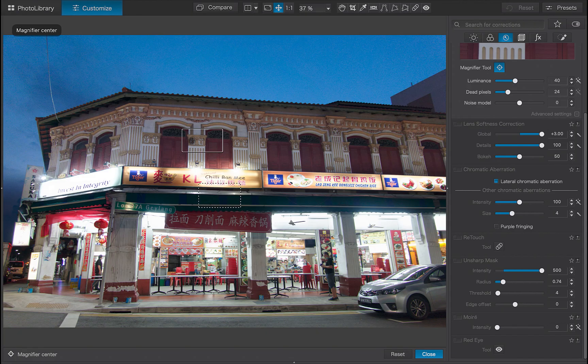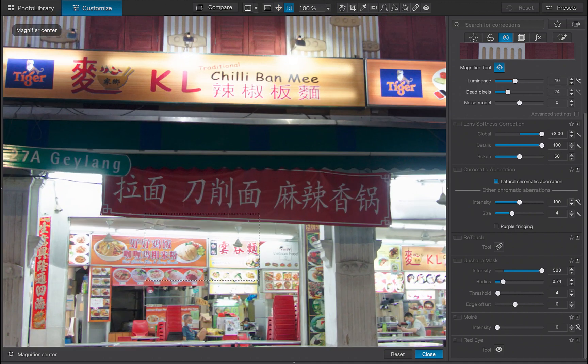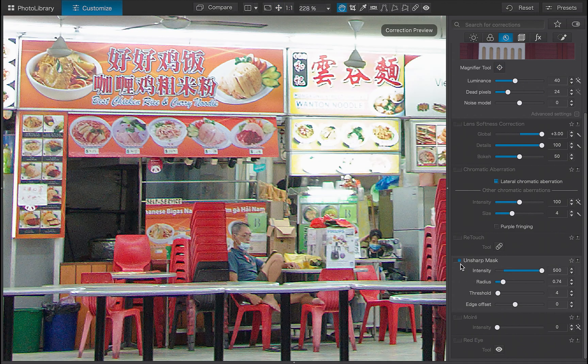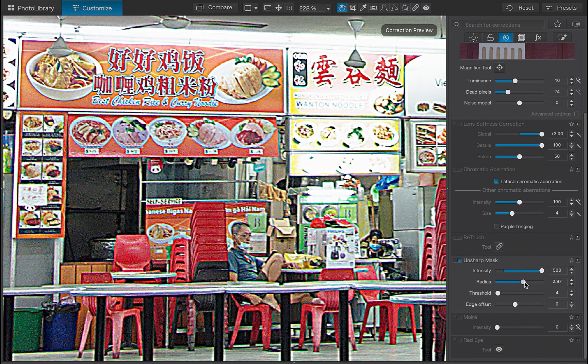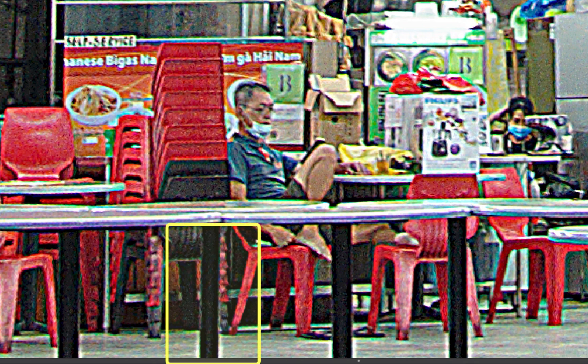Let's demonstrate the unsharp mask with this image. To understand the effect better, I'll use it without the help of lens softness correction. I'll increase the intensity — as you can see, that strengthens the effect. Let's say I want the image to be even sharper. With the unsharp mask, you can do that by simply increasing the radius slider — as you can see, it is a much stronger result. Unfortunately, there are ugly halos now appearing throughout the image, evidence that we have just over-sharpened it.